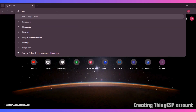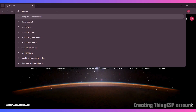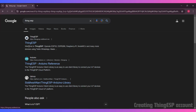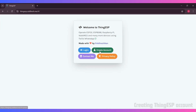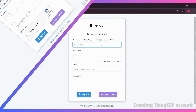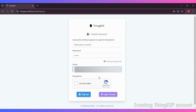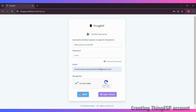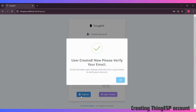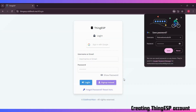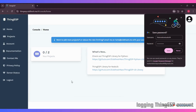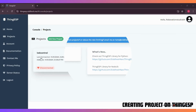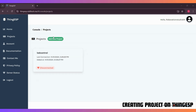First, we'll sign up on ThingESP. This is where our ESP32 will send and receive data from the cloud. After you've created an account, set up a new channel to store the servo data.